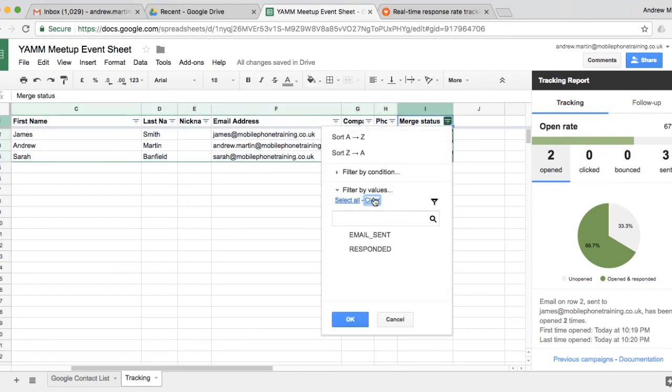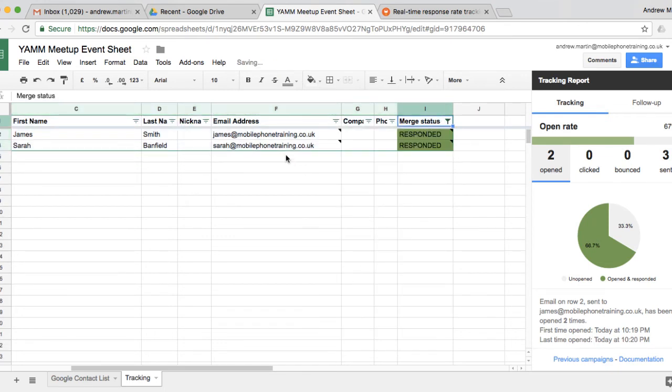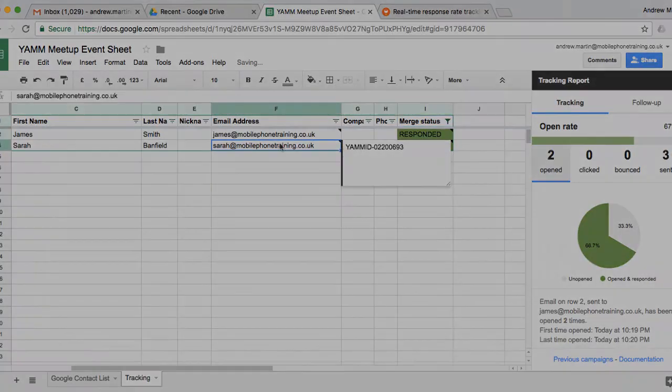Watch our video, How to Segment Your Contact List and Send Emails to Specific Recipients.